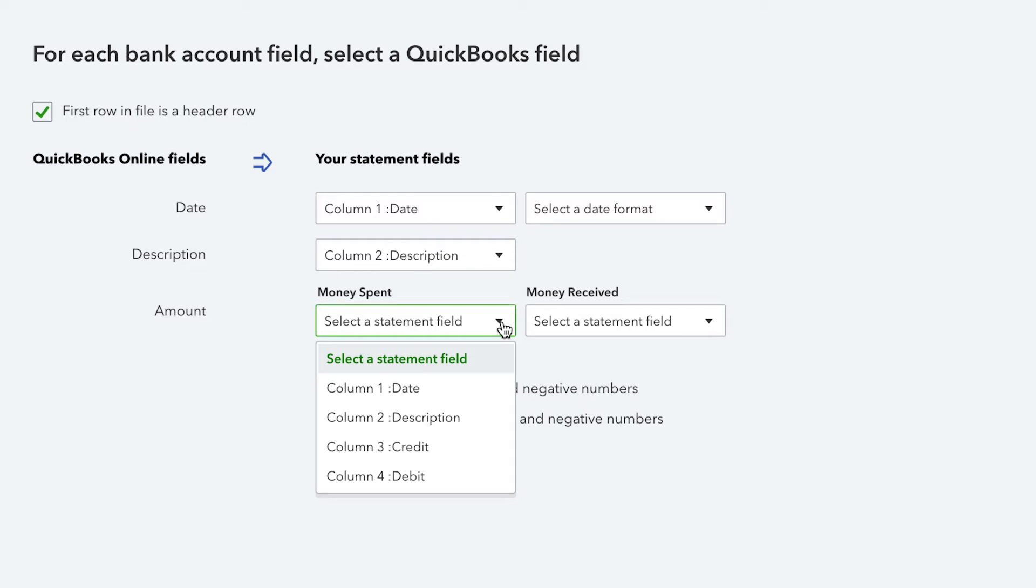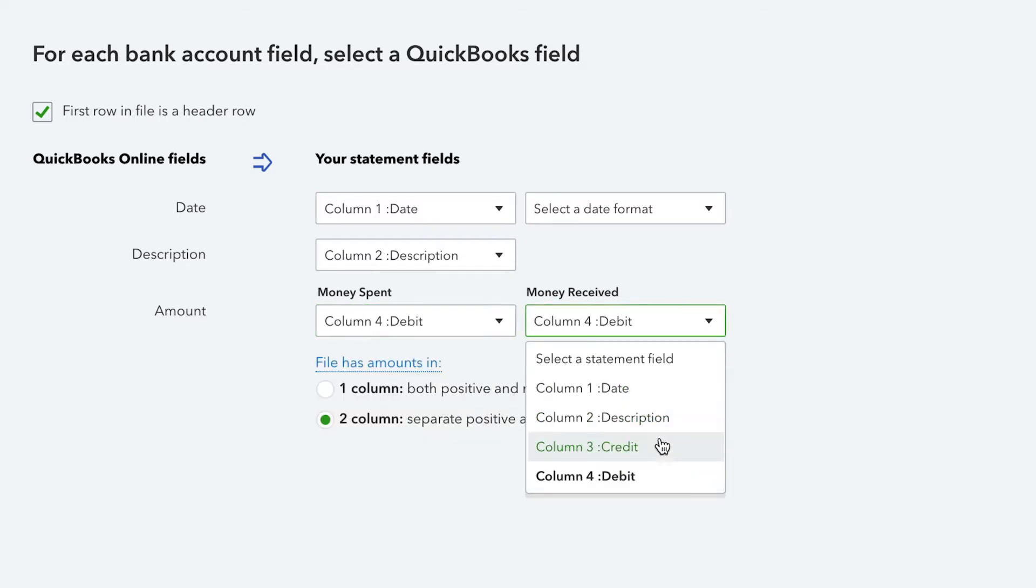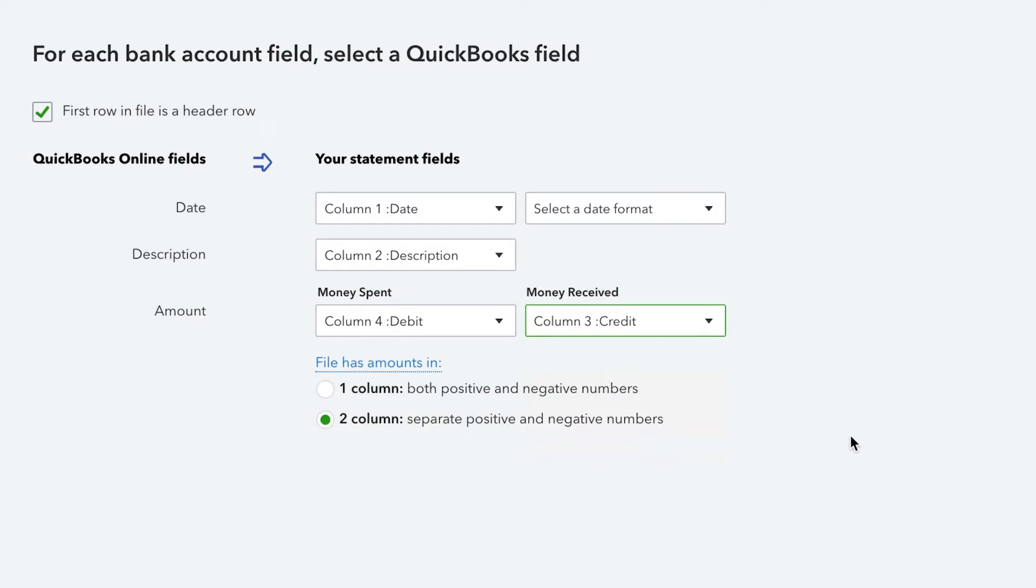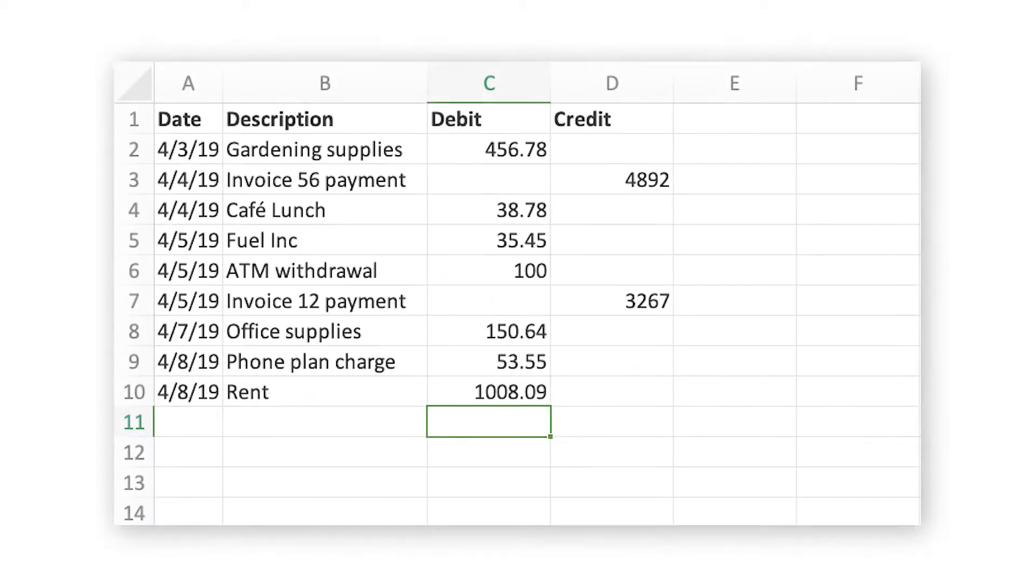QuickBooks Online can import CSV files that use either a 3-column or 4-column format. The 3-column template has columns for the date, a description of the transaction, and the amount of the transaction, whereas the 4-column template has a date column, a description column, and both a credit and debit column.